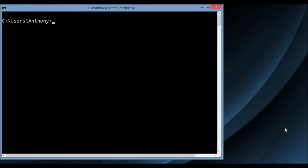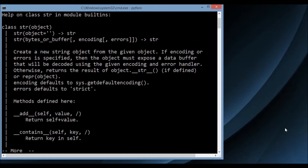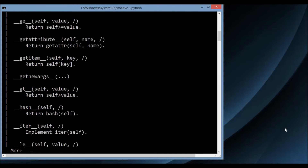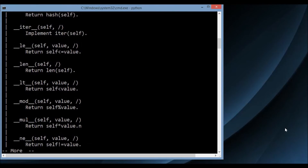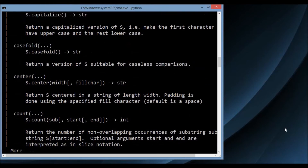To demonstrate, let me start the Python interpreter and run the help function on some object. In this case I'll say str, and it opens up this little document with information about the methods in str. We see add, contains, equal, format — and to scroll on Windows I'm just hitting enter. On Linux it will be J, similar to VI, but on Windows it's enter for me.